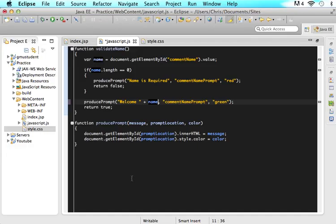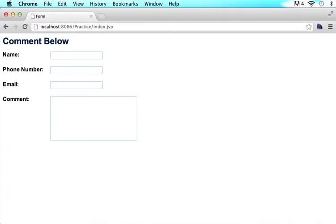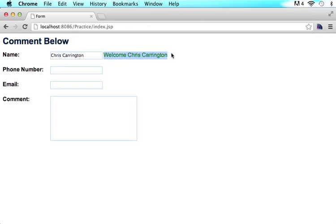This is the whole reason why we wrote that function produce prompt — so that we don't have to write document.getElementById every single time. So if I use this form and I say Chris Carrington, you'll see while I type it starts populating my name over here. That's pretty cool.